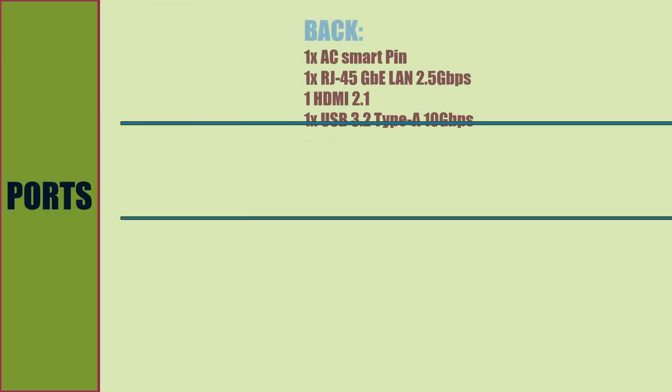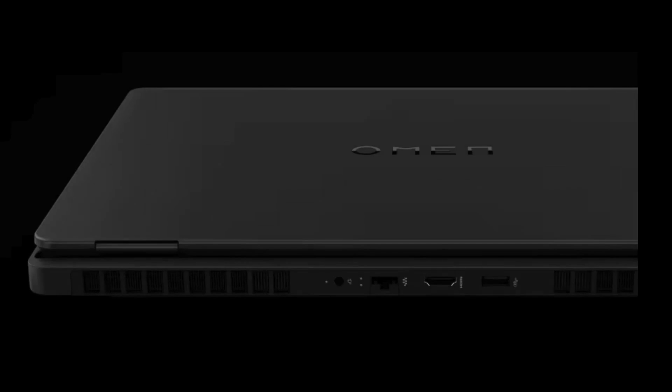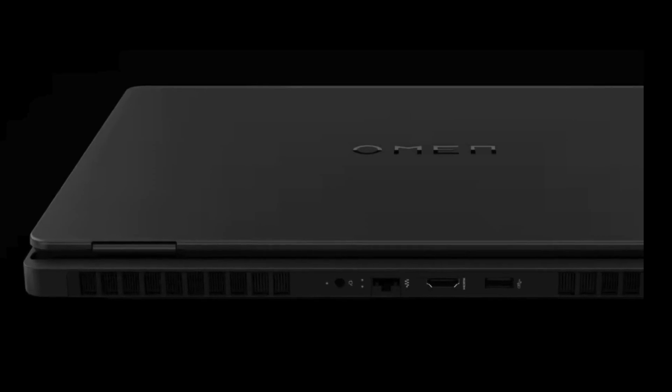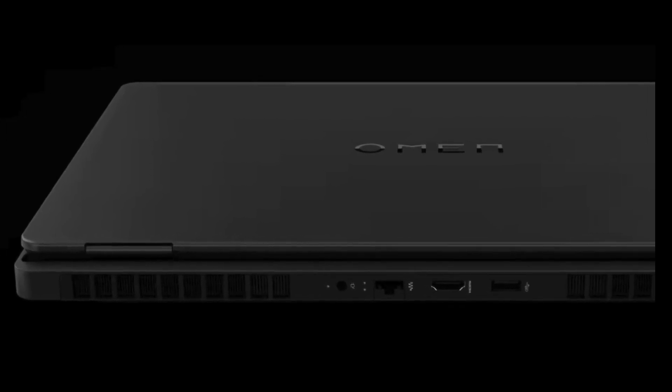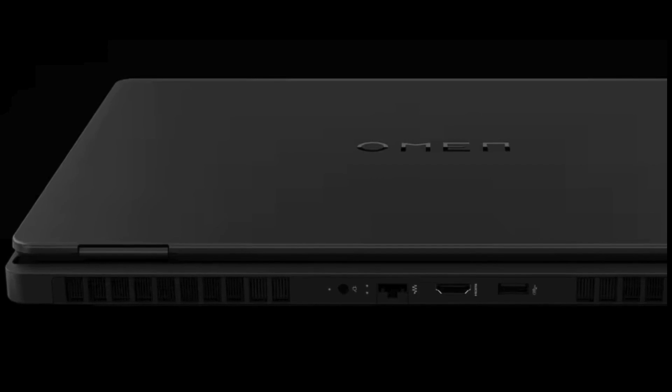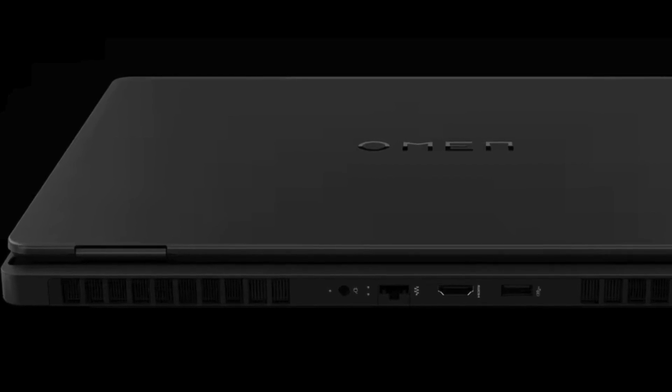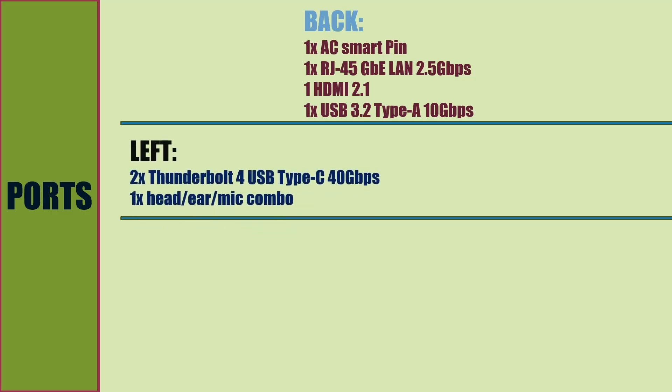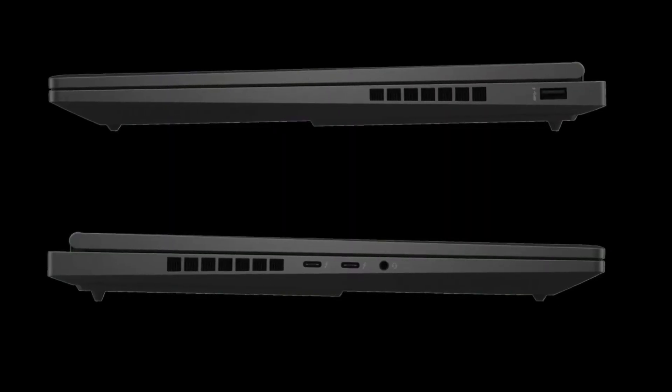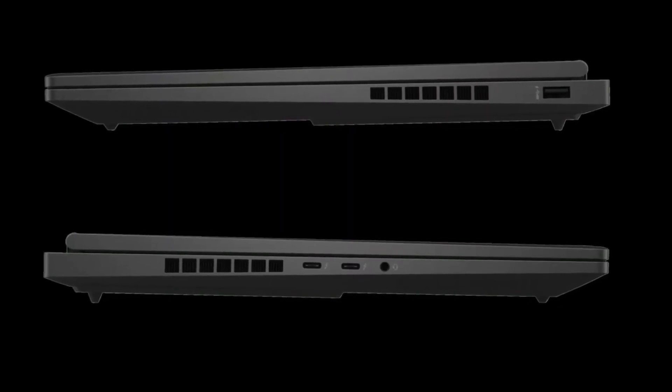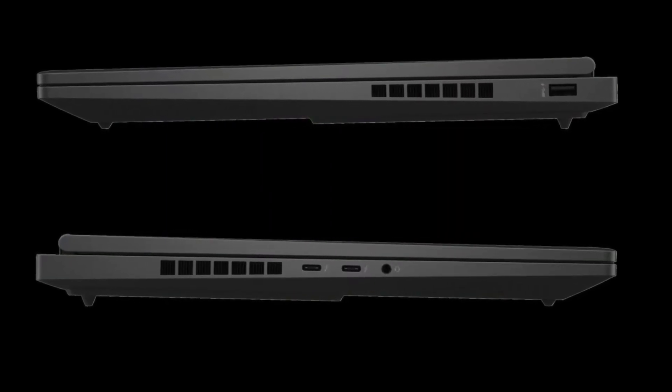Let us see the ports available. In the rear, there is one AC smart pin for power input to the laptop, one RJ45 Gigabit Ethernet port, and one USB Type-A 10 Gbps speed port. On the left, there are two Thunderbolt 4 USB Type-C 40 Gbps ports.